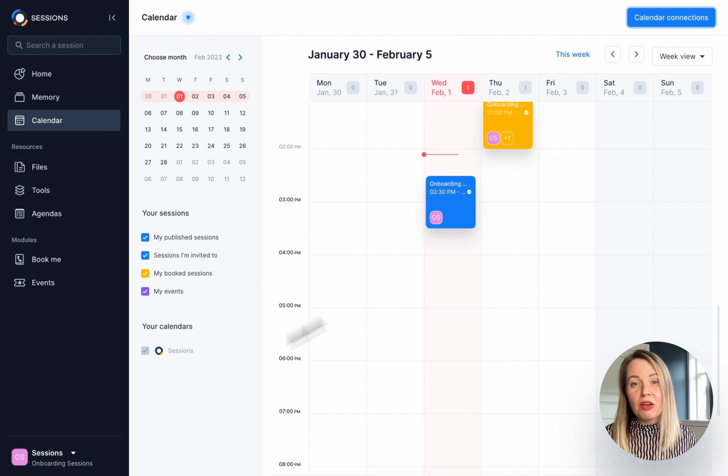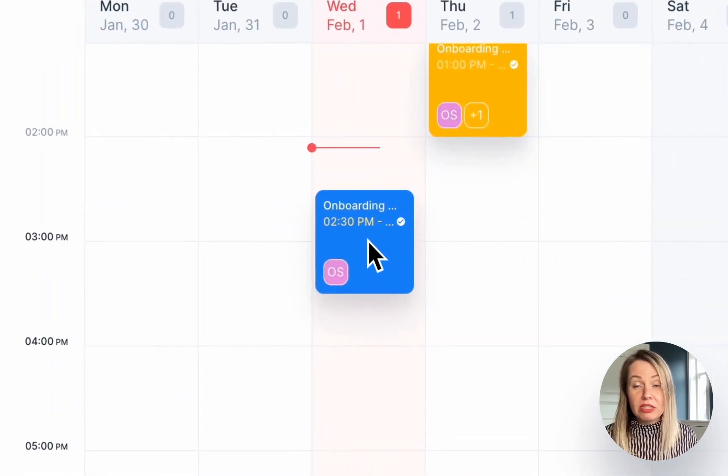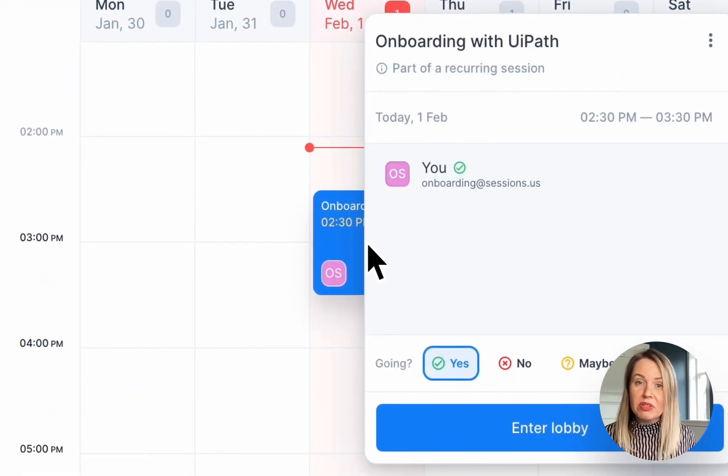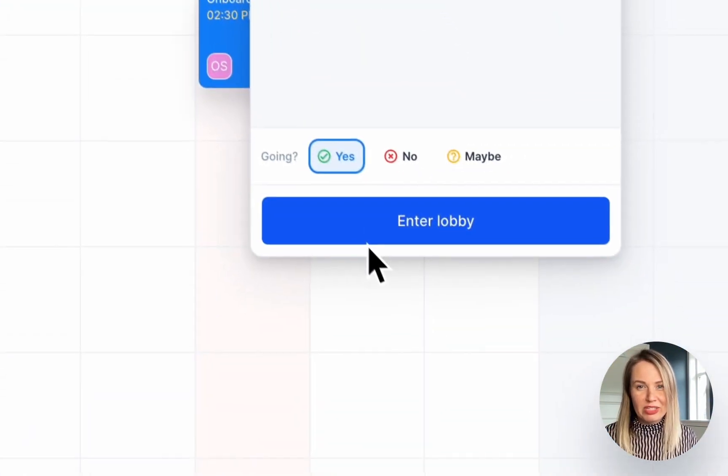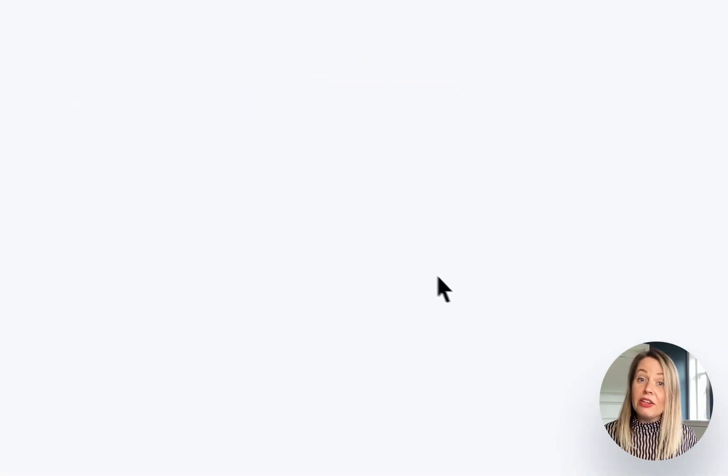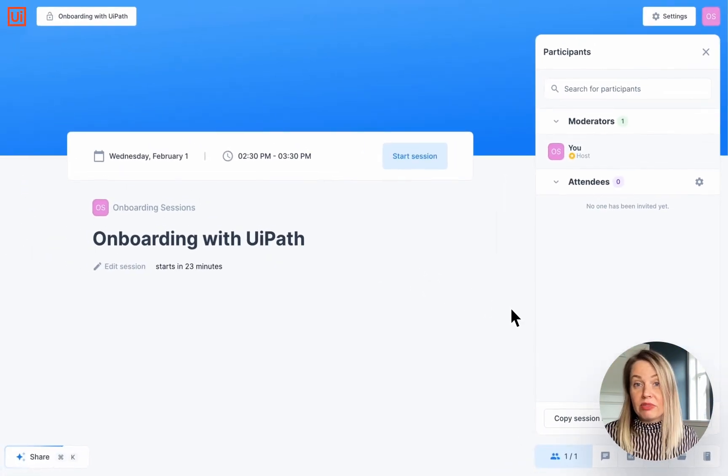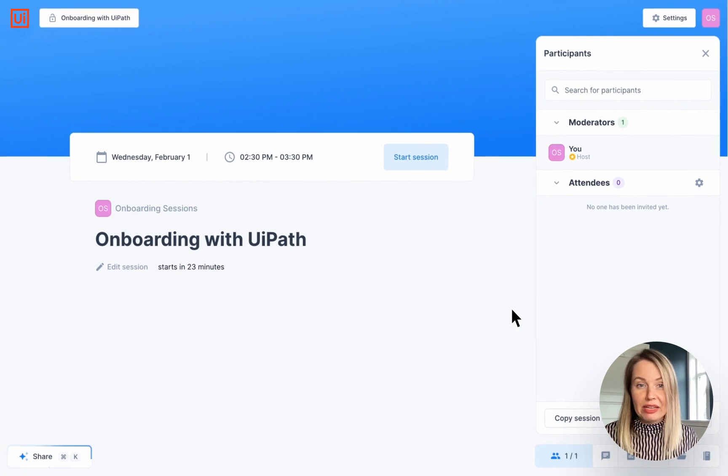You'll now have a full overview of your schedule and your past, present and future sessions, and you can access them directly from here.